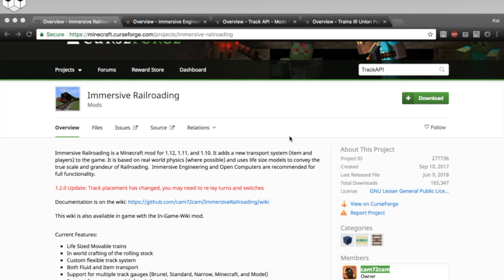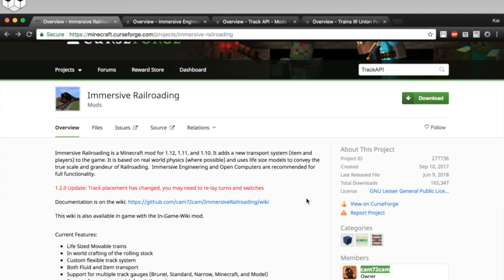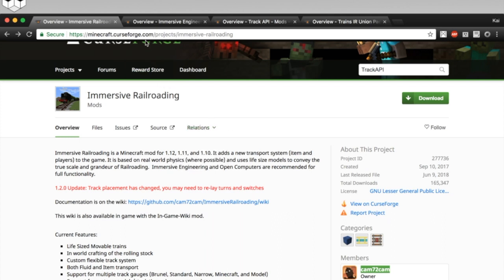Note that this is the only official place to get a copy of the mod, so don't trust any of the other sites like 9minecraft or minecraftmoddownloads.org or whatever. Just go to the CurseForge, you can see it up here, minecraft.curseforge.com, slash projects, slash immersive-railroading.